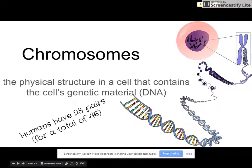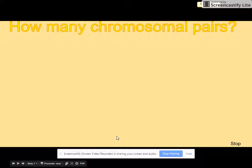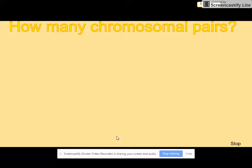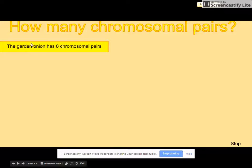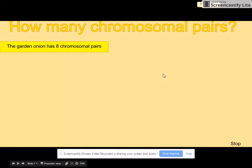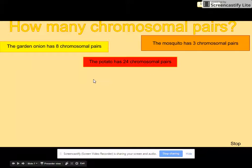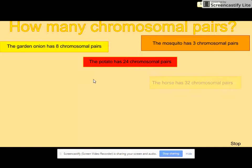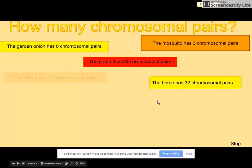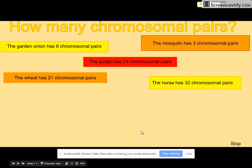Humans have 23 pairs of chromosomes inside our cells, for a total of 46. This is not in your notes, but as far as other organisms — a garden onion has 8 chromosomal pairs, mosquitoes have 3, a potato has 24, a horse has 32, and wheat has 21 pairs.